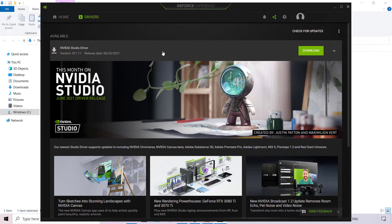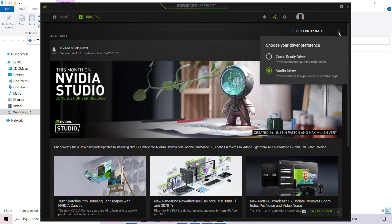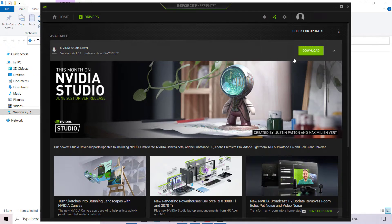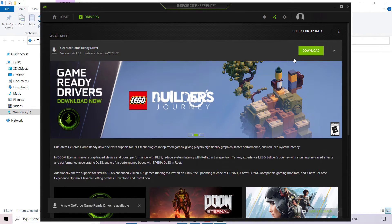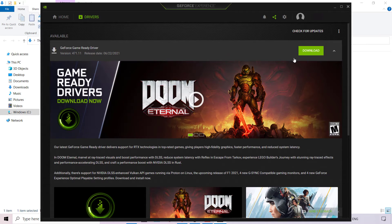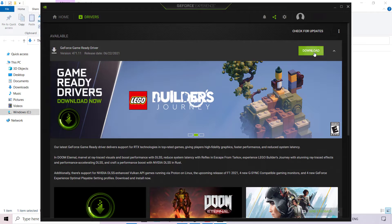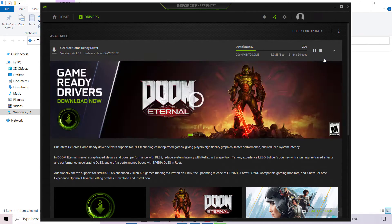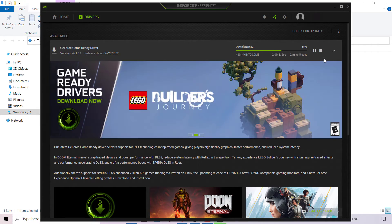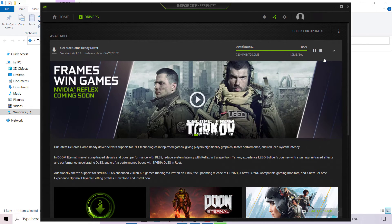For this video, I'm going to go with the NVIDIA Game Ready Driver, so I'm not going to update the Studio Driver. I'll navigate back to the three vertical dots, left-click on it, and change my driver preference to Game Ready Driver. To download the latest version, all we need to do is left-click on the green download button. NVIDIA will immediately begin downloading your GeForce Game Ready Driver. I'll be back once the download has been successfully completed.